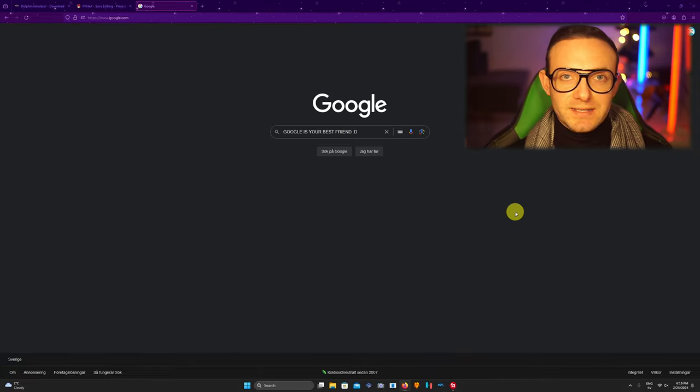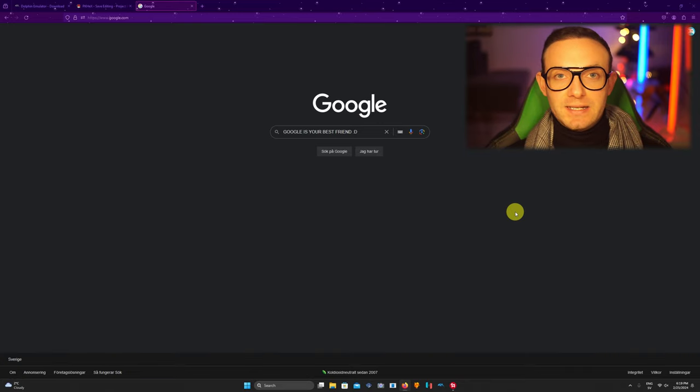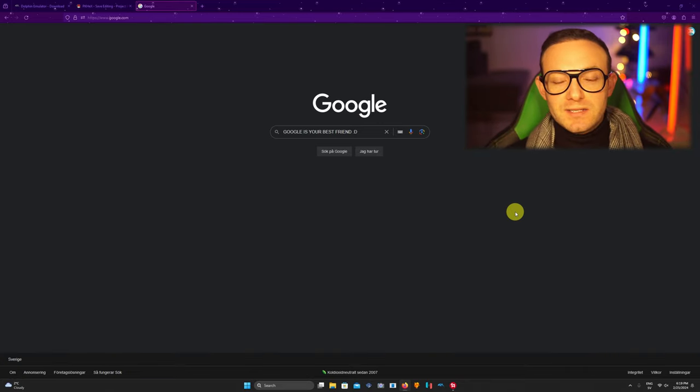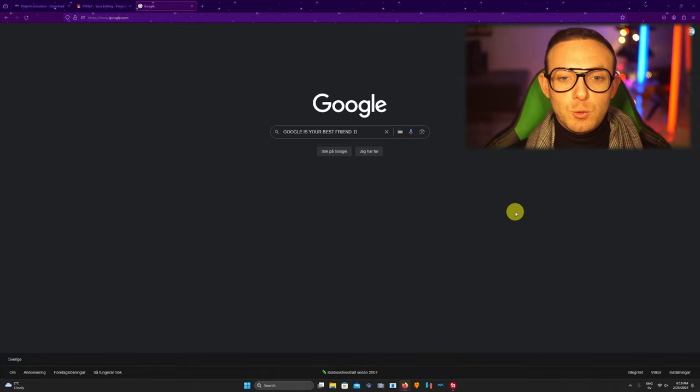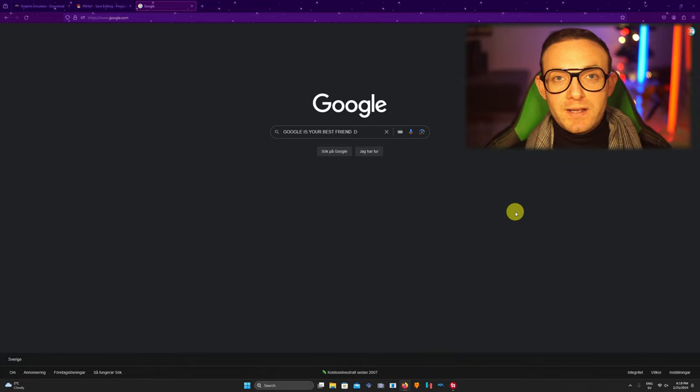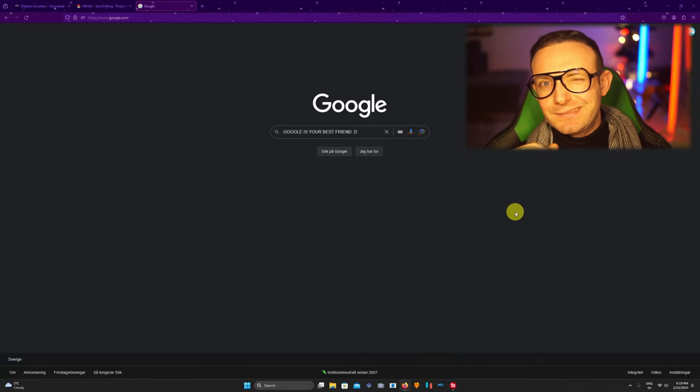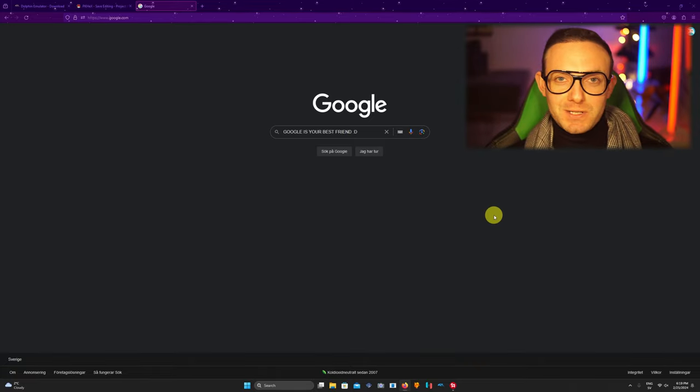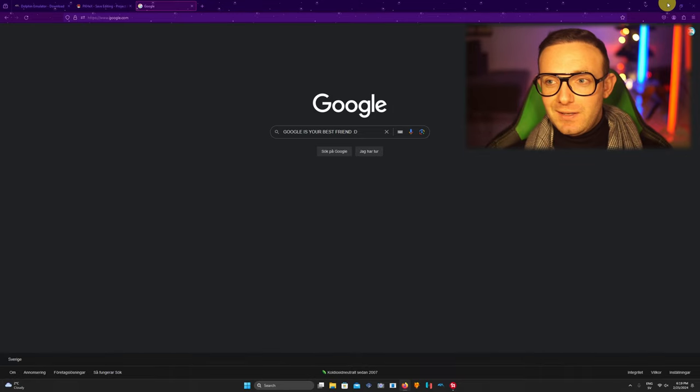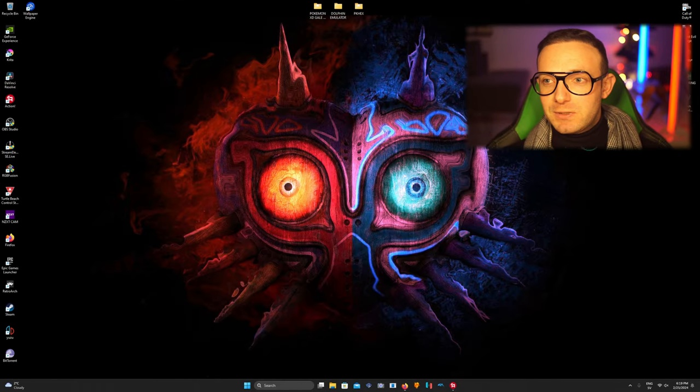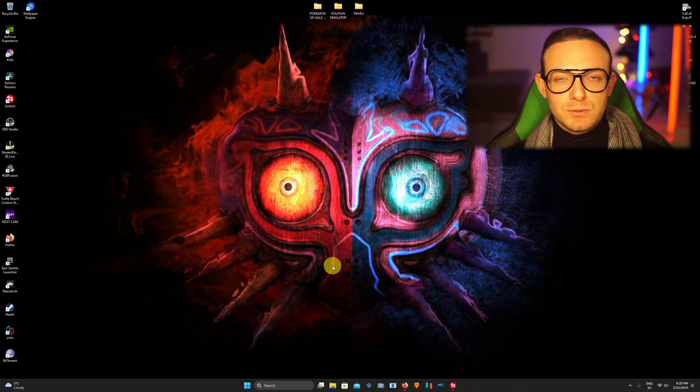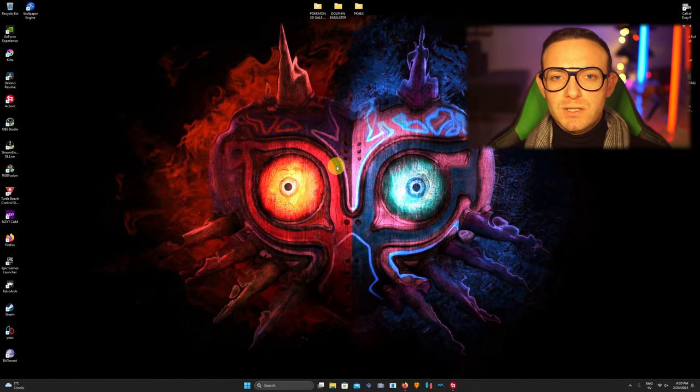But as you might see on the screen, Google is your best friend, winky face, you know what's really good. And with this out of the way guys, let's start the tutorial.